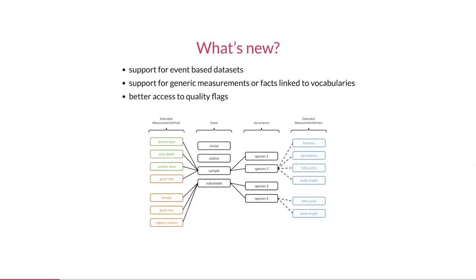OBIS datasets used to consist of flat occurrence tables, but we now promote the use of event records such as stations, transects, quadrants, samples and subsamples, tracker pings, etc. The information in the event records such as time, location, sampling methodology, and environmental parameters is used to enhance the associated occurrence records. So when these are downloaded, all this information is included.